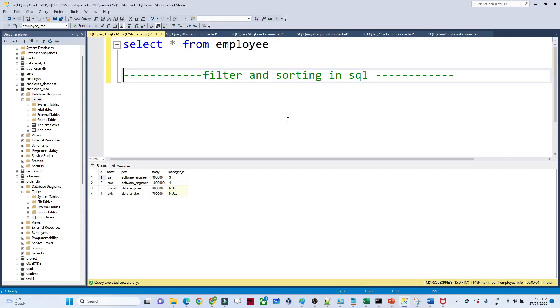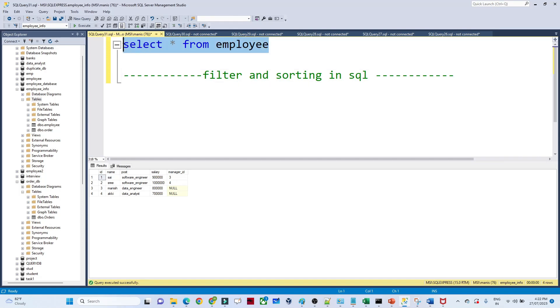Hello everyone. In this video we are going to see how we can perform filtering and sorting in SQL. Suppose I have given one table — this is an employee table.